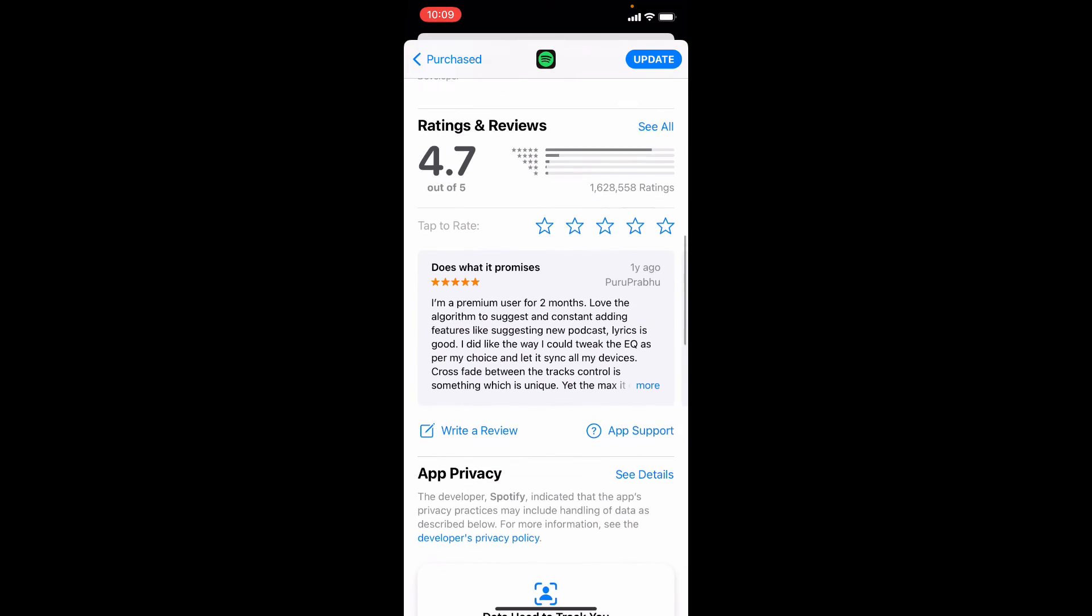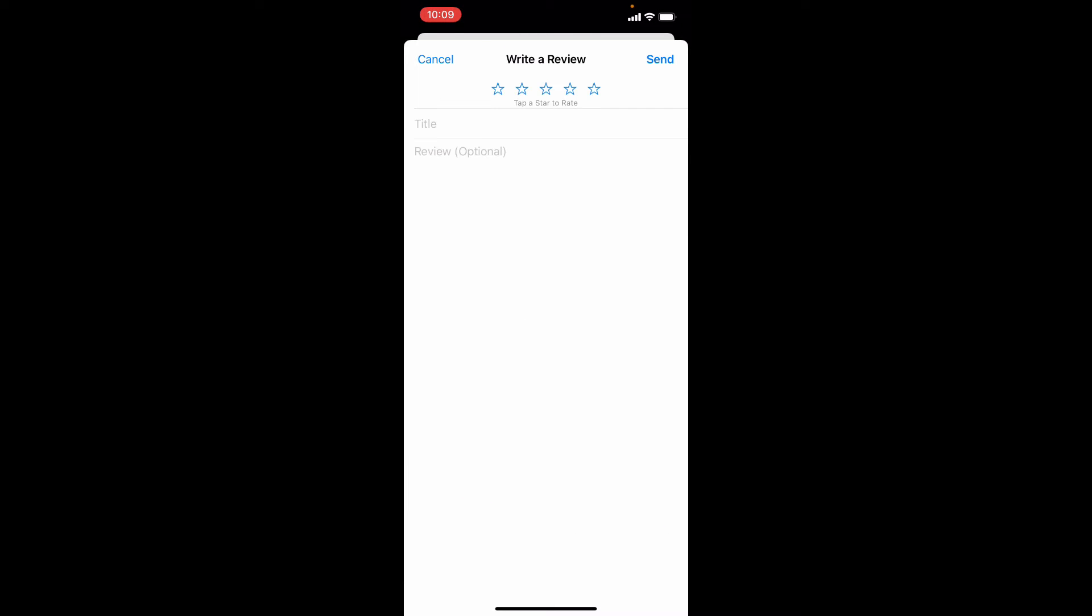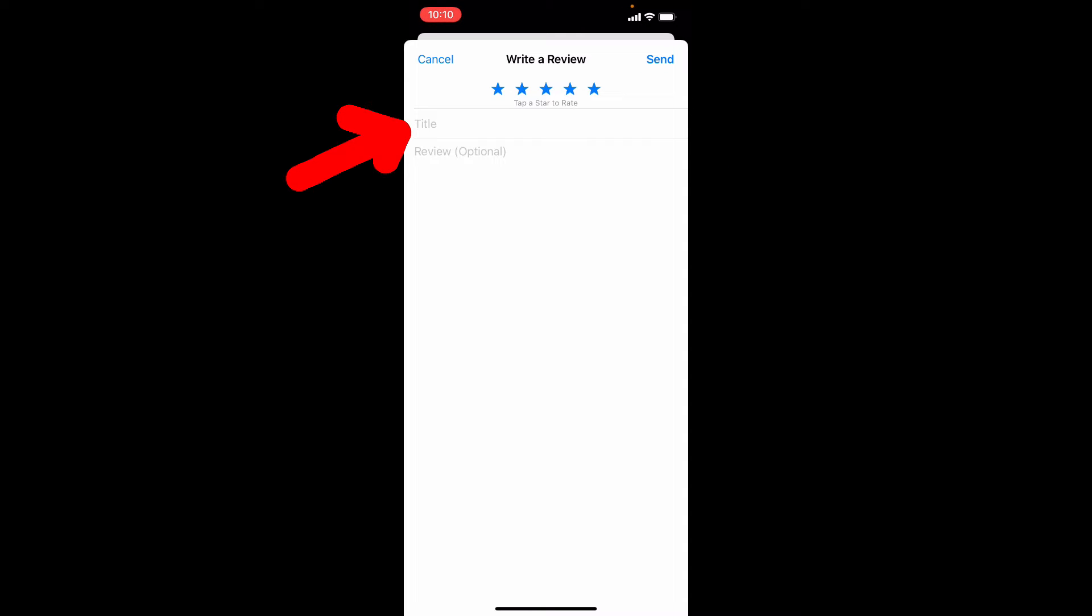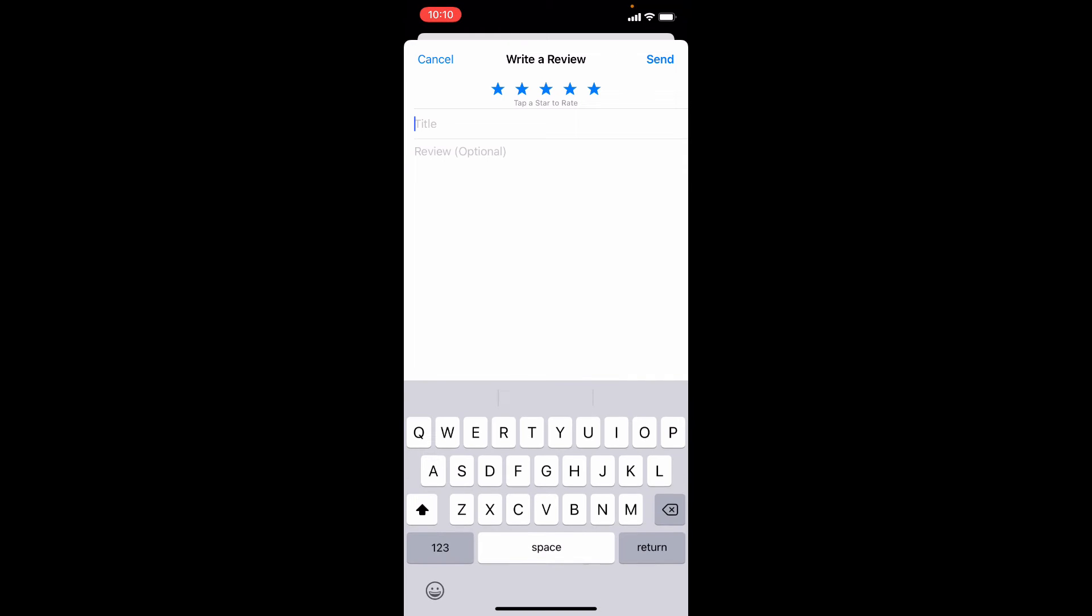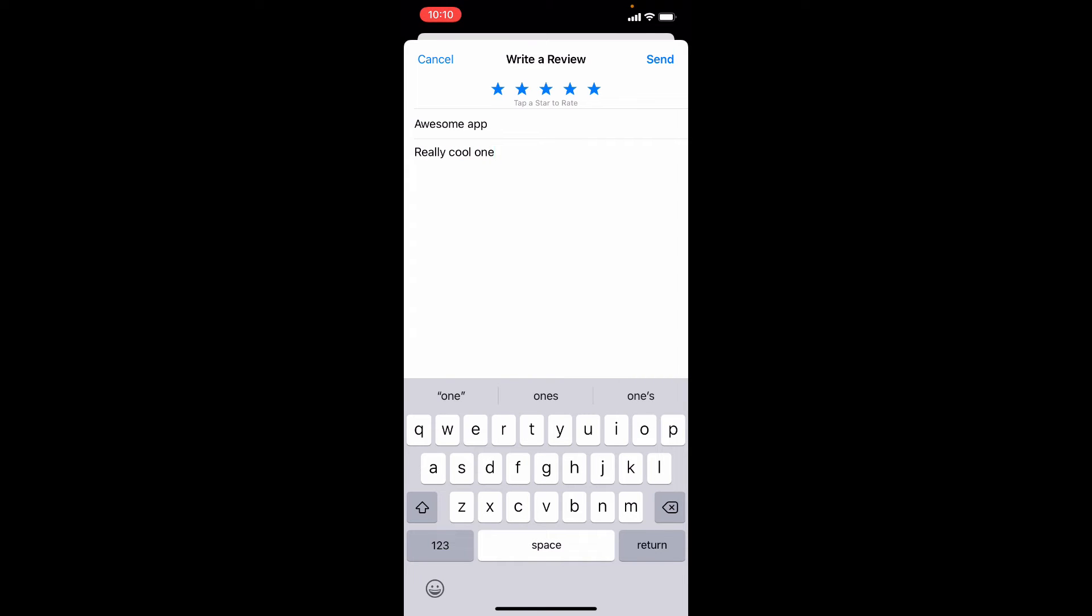Scroll down and tap write a review. Here you can vote star ratings and here just type your thought about the app. That's it. Now just click send.